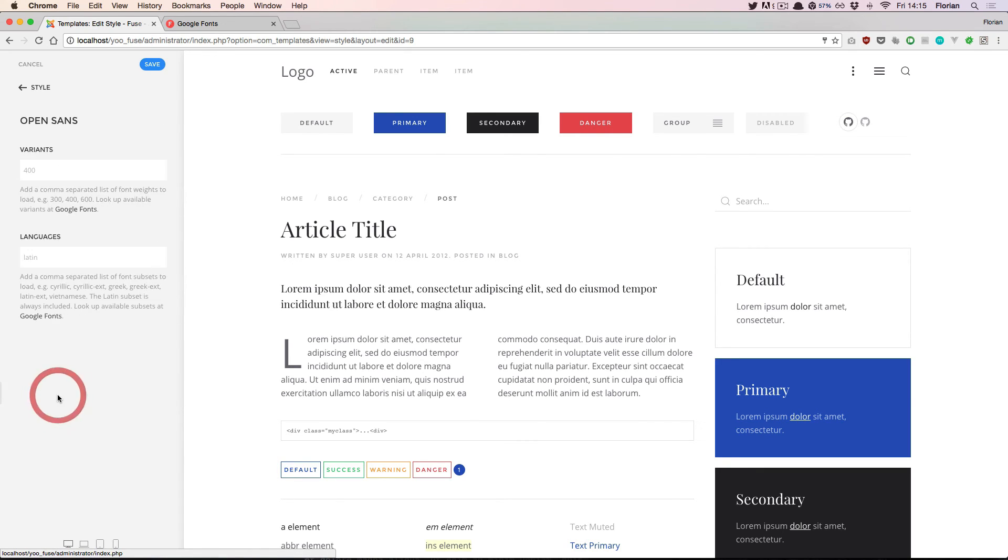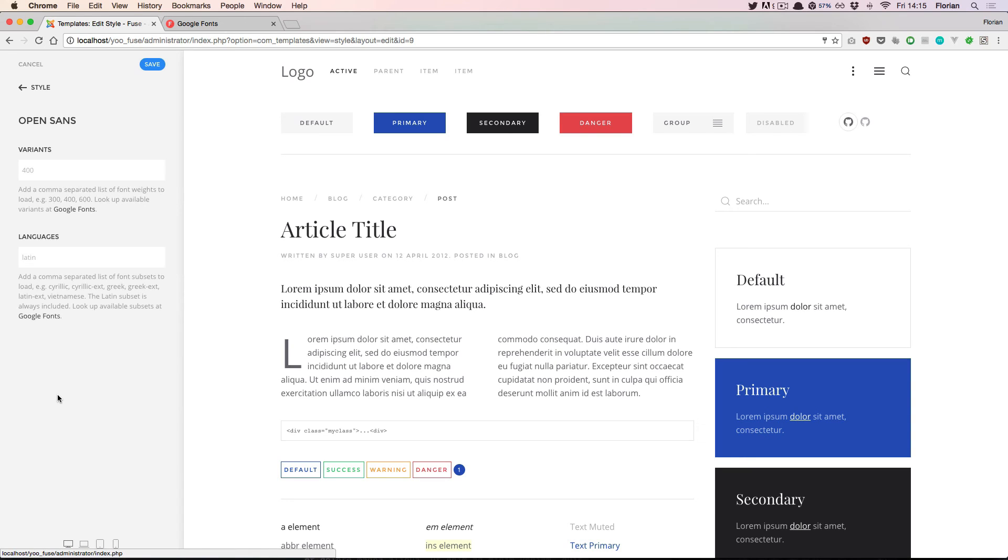If I click the name of the font, I have additional settings available. By default each font loads the default Latin characters.